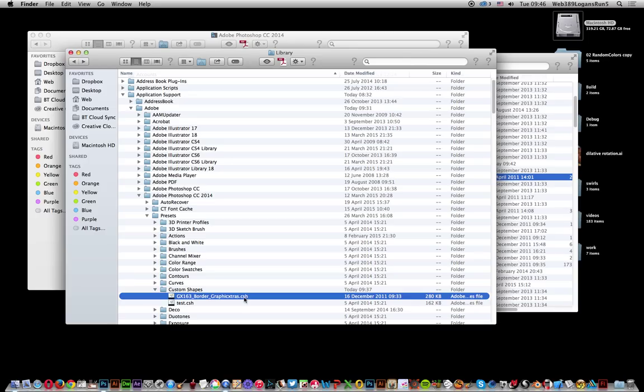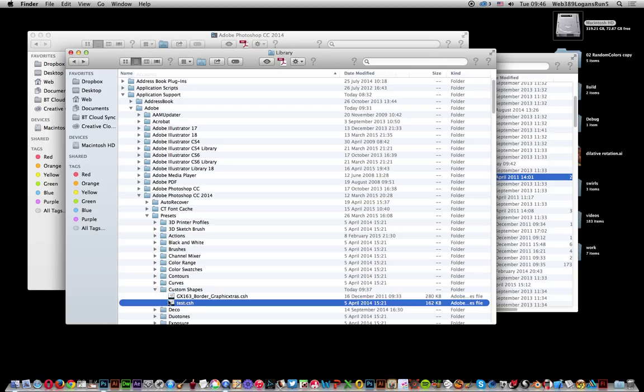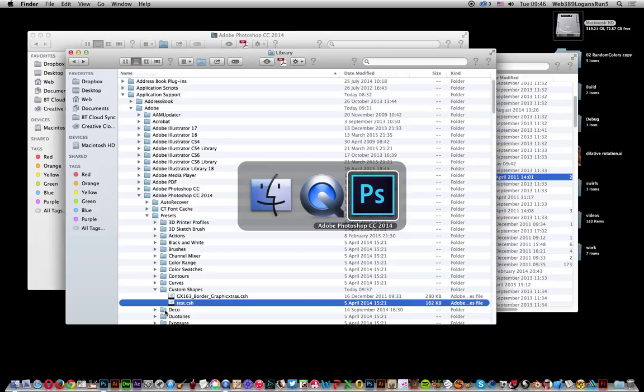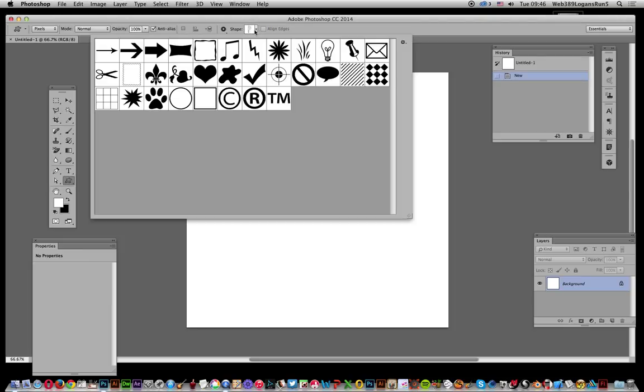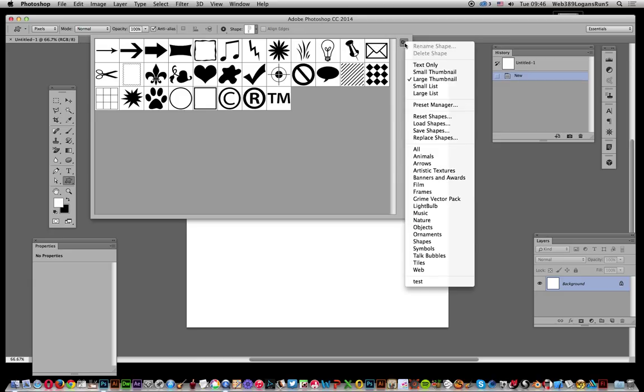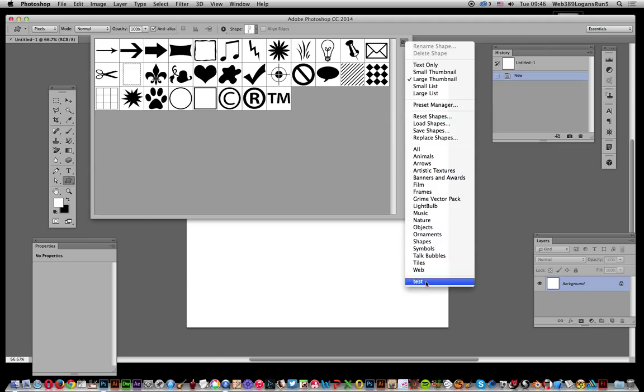I've added a test CSH file there. Going back to Photoshop, I'll show you. Select the Custom Shape tool and go to the palette. Down at the bottom, the test file will appear there.